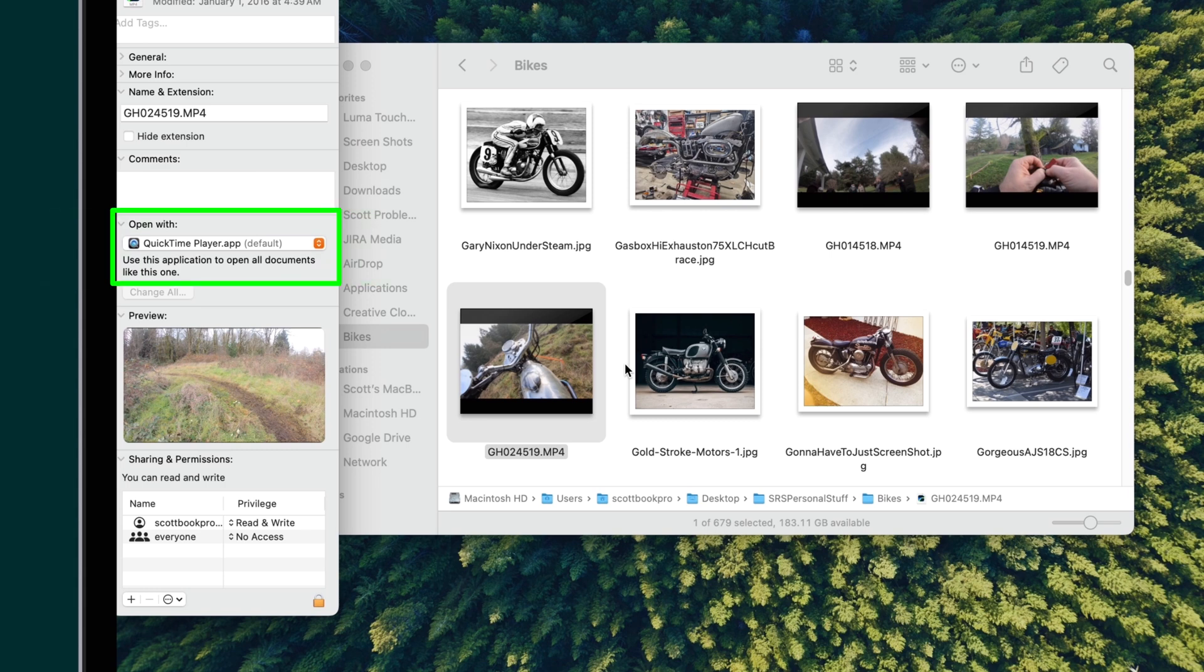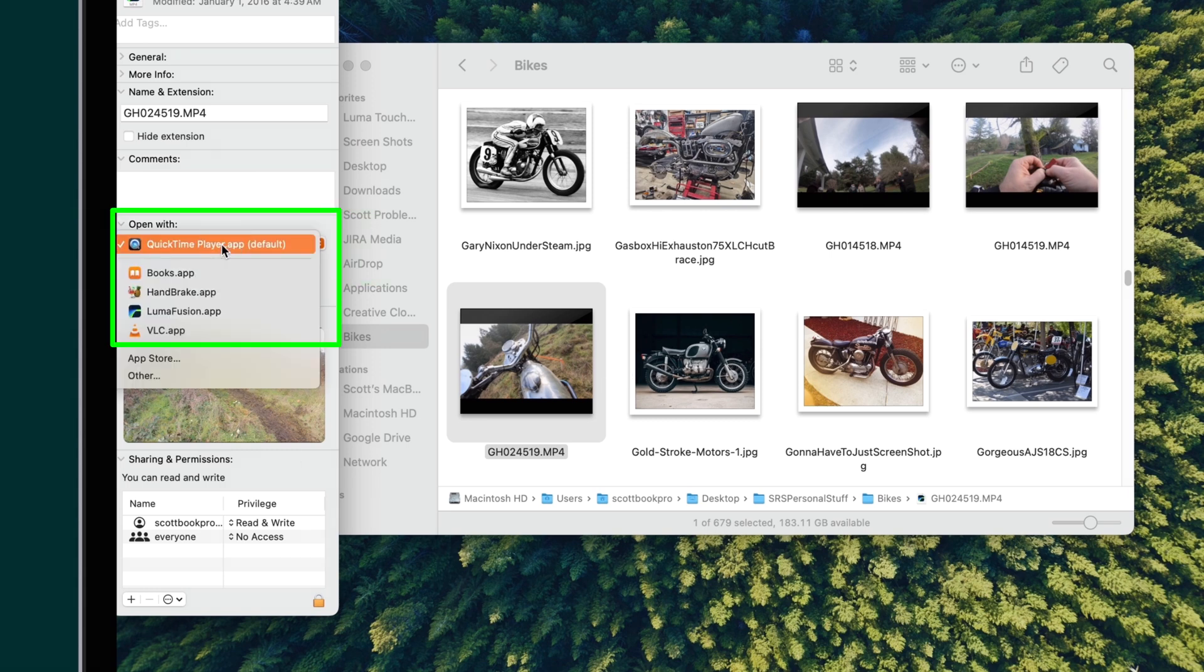Look for the drop-down that says Open With, then change this to LumaFusion.